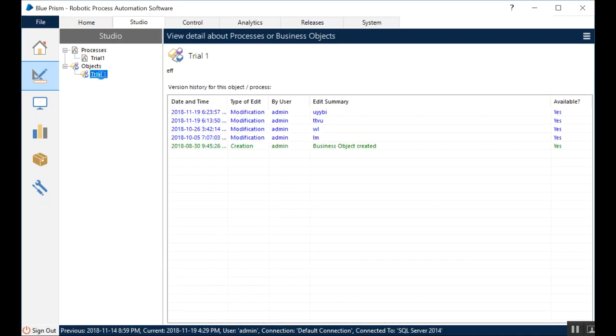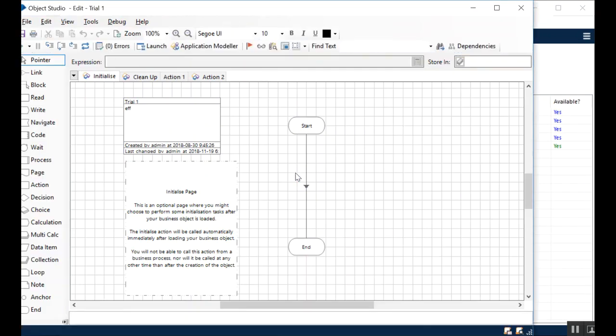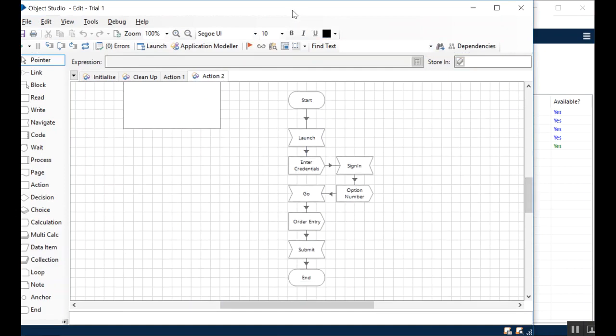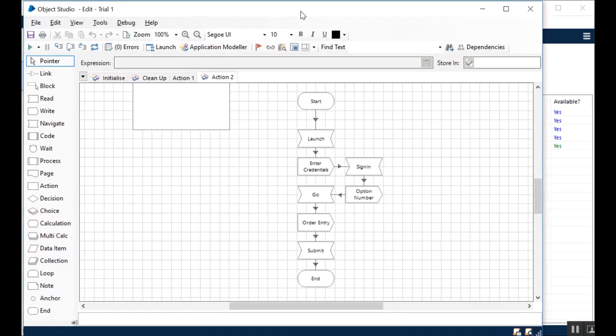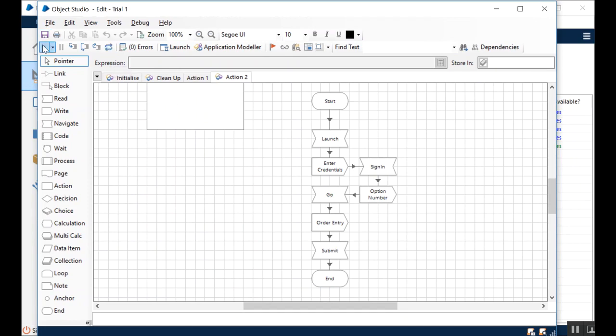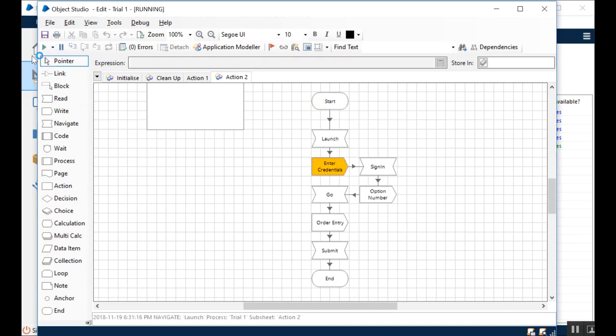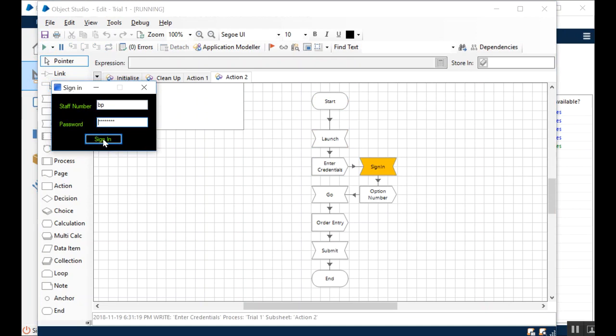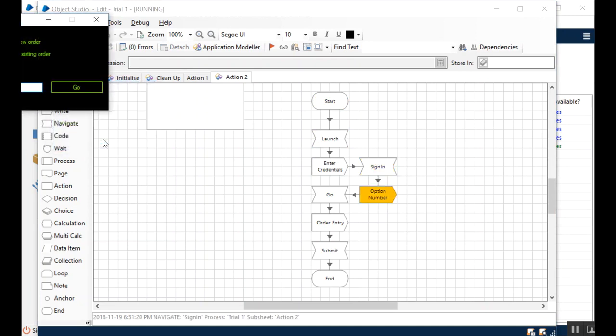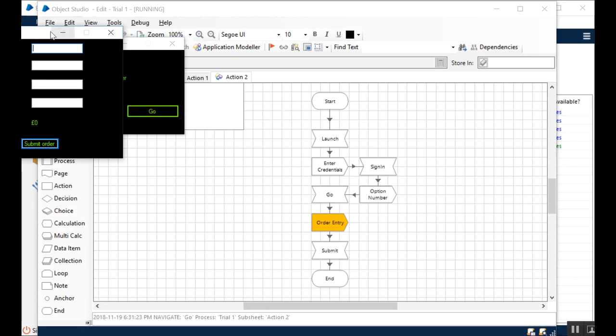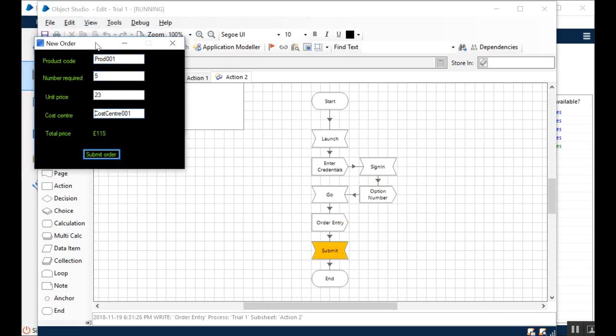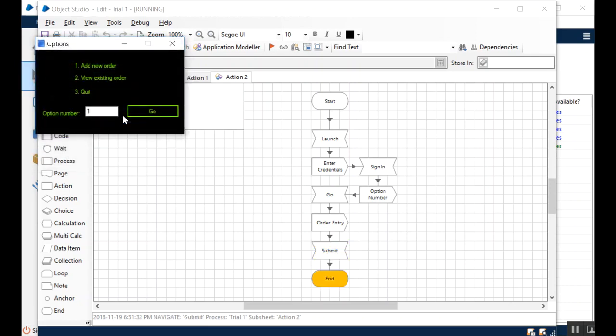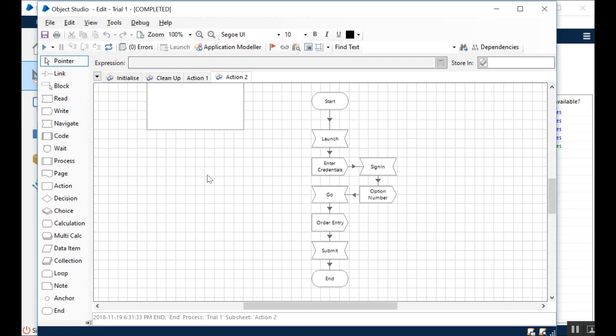I have an object diagram which launches an application and enters the credentials, sign in, and the option number. It's an order entry system, so it's going to submit an order. I'm just going to run it to showcase how it works. I'm going to click on Go button here.